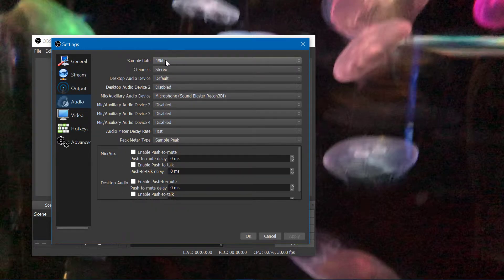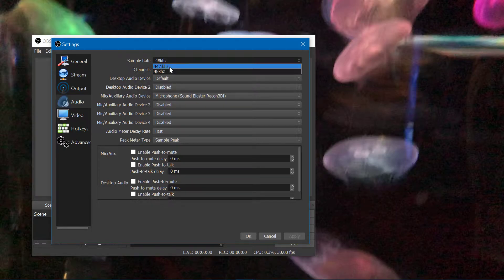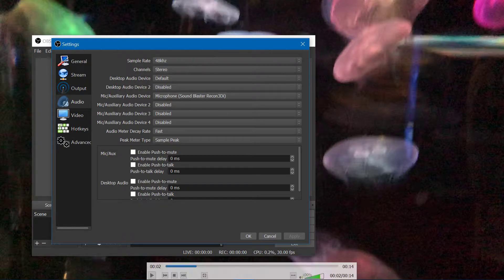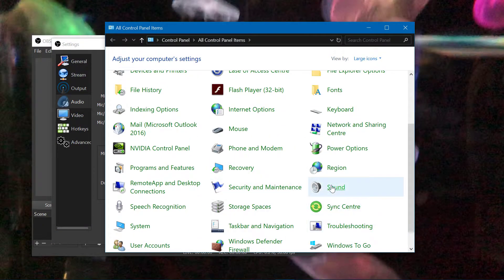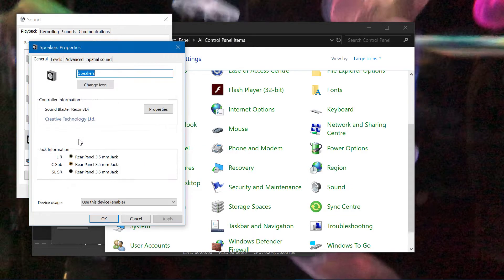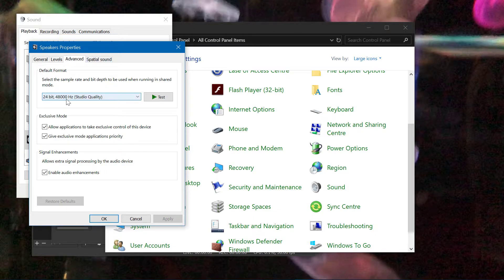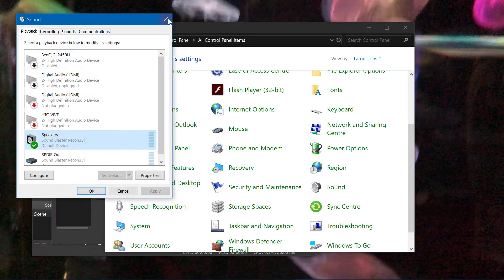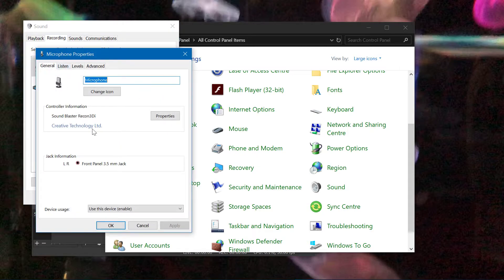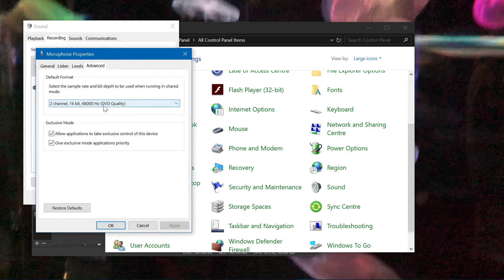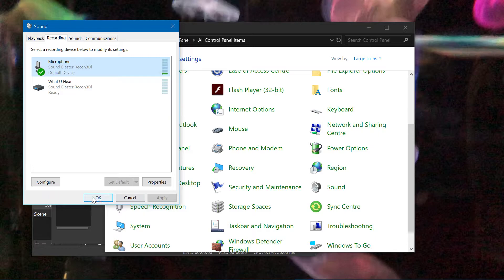I usually change the sample rate. It starts by default at 44.1 kHz, but I usually change it to 48 kHz. I also tend to synchronize it — making sure the audio output is also set to 48 kHz. There's also the microphone as well. I'm not sure if it does anything, but I usually synchronize that to 48 kHz as well, whether it works or not.